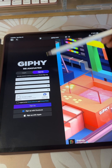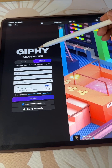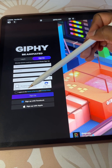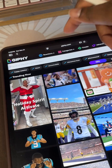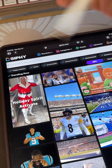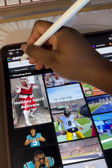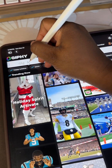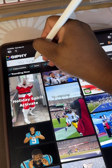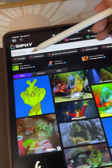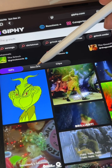First thing you're going to do is head over to Giphy and you're going to create a free account. Here you're going to type in what you want to search — I'm just going to do the Grinch. And after I search I'm going to tap on stickers.